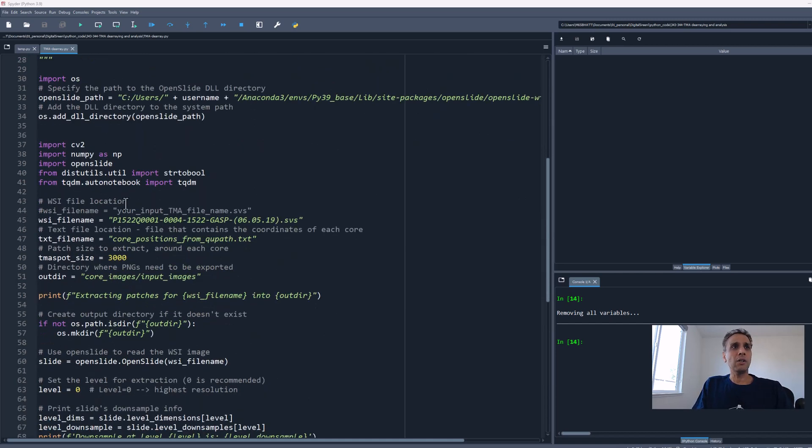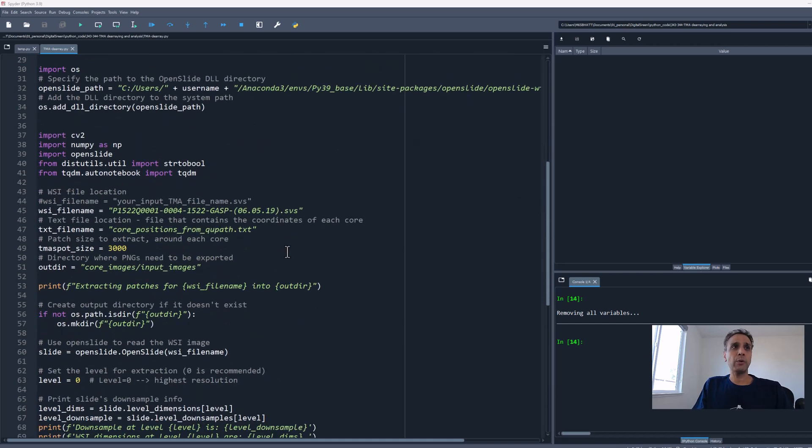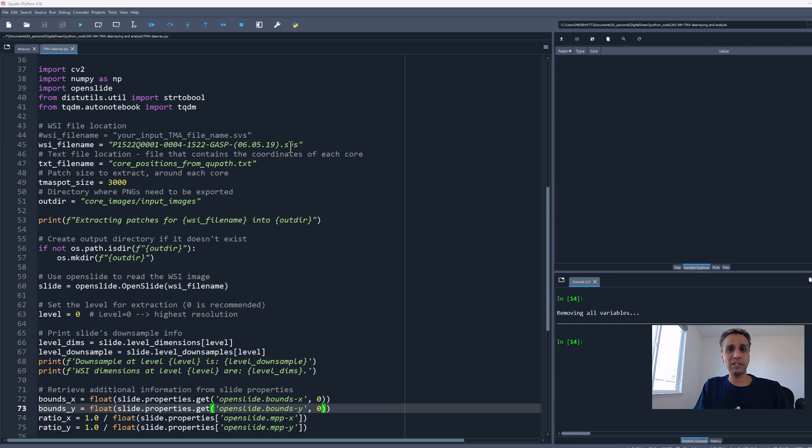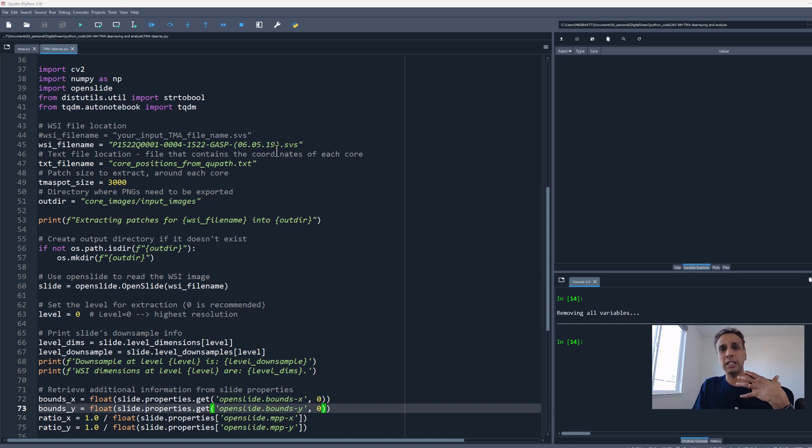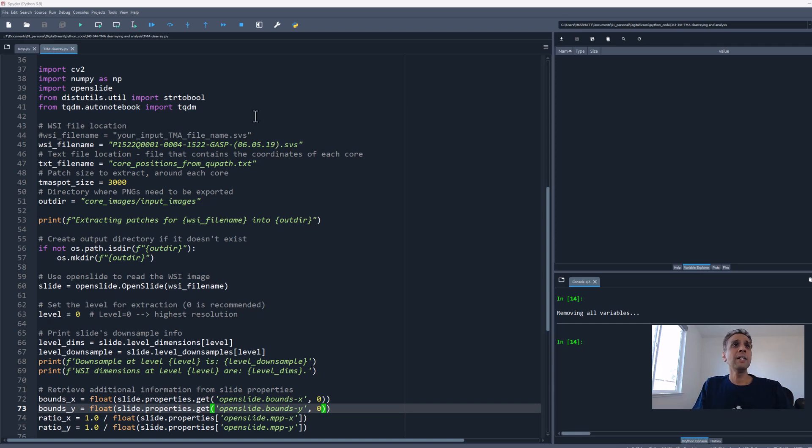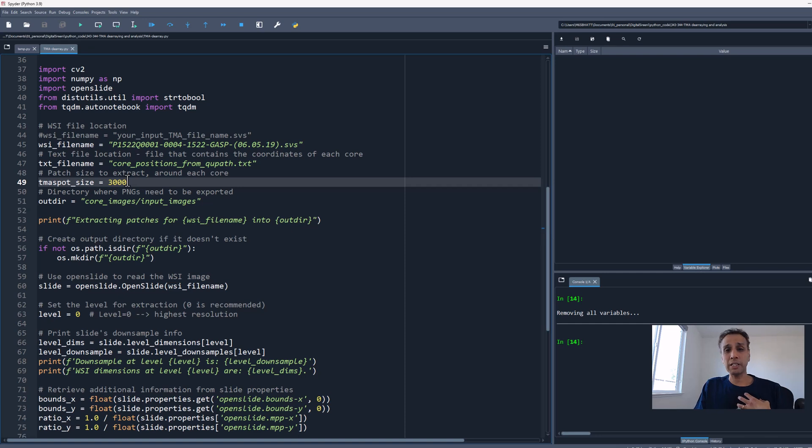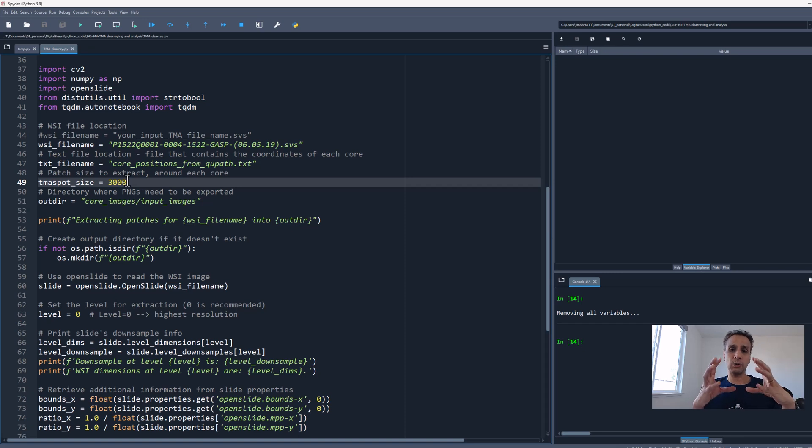After that it's standard stuff. We provide the location of our SVS file—it can be SVS, CZI, just a whole slide image. Of course, the core positions, the text file we downloaded from QuPath, and the spot size. I selected 3000 pixels here.